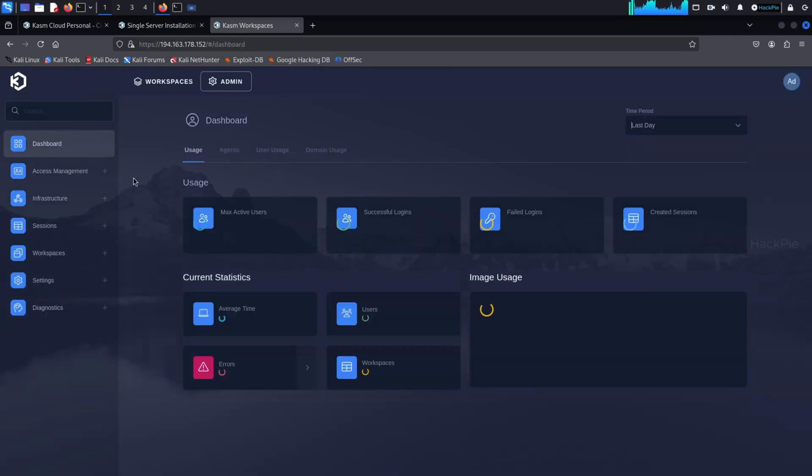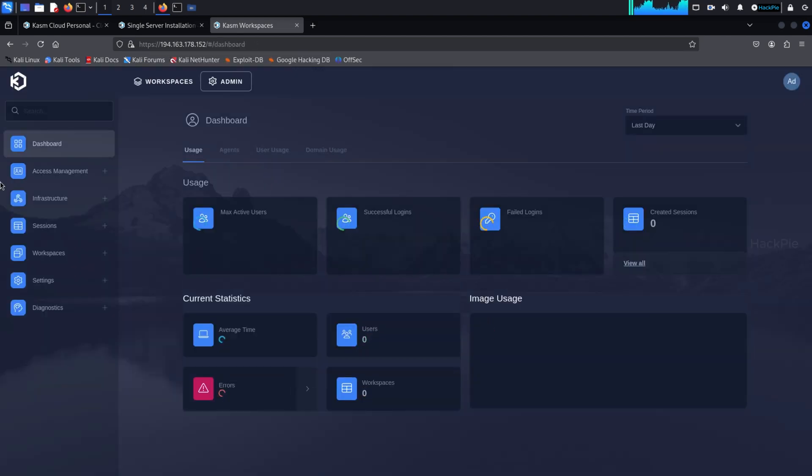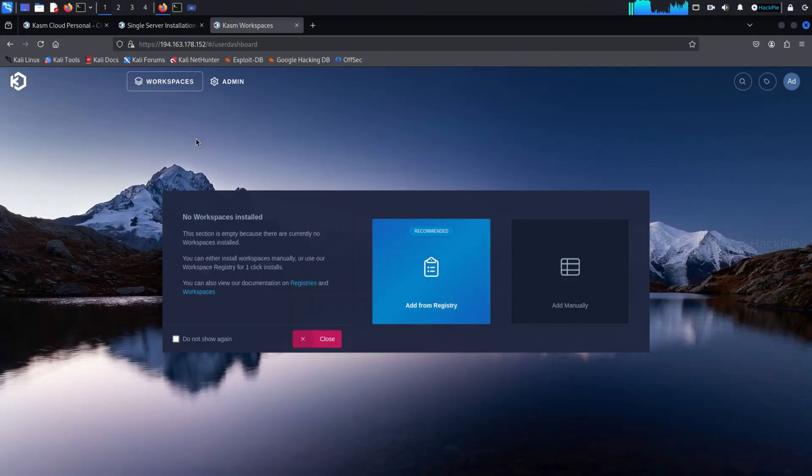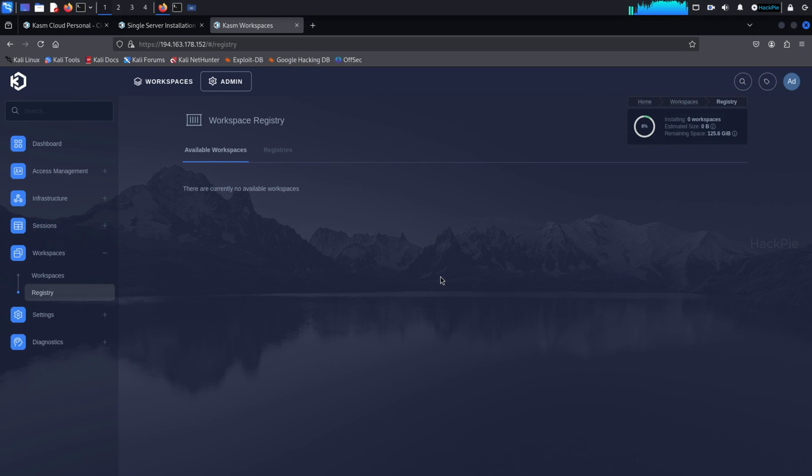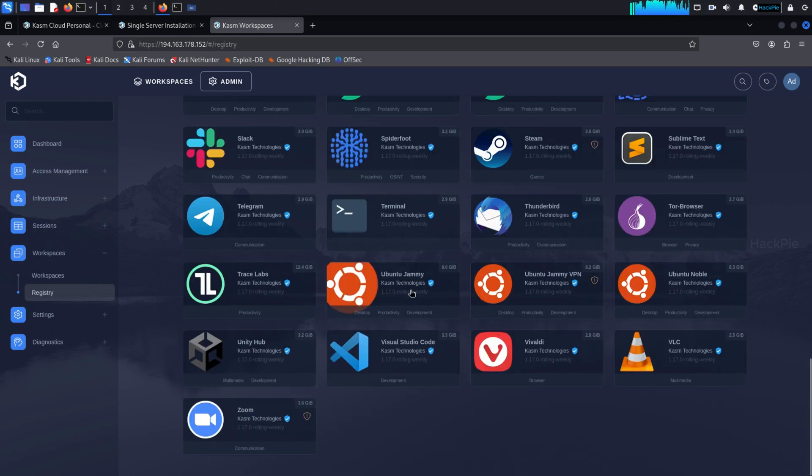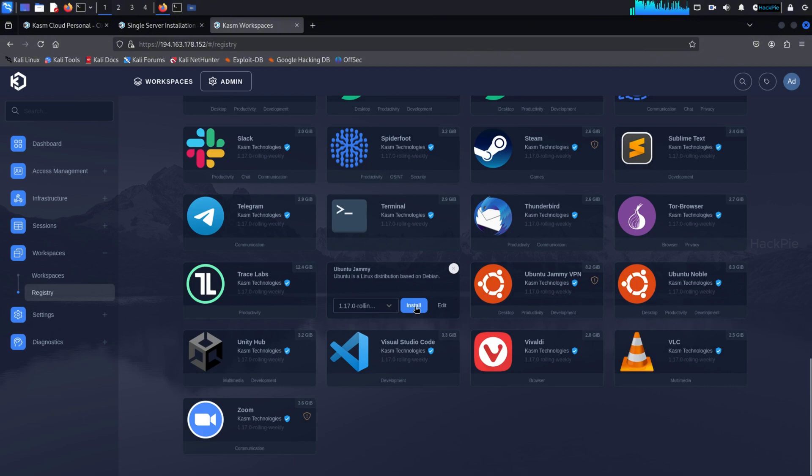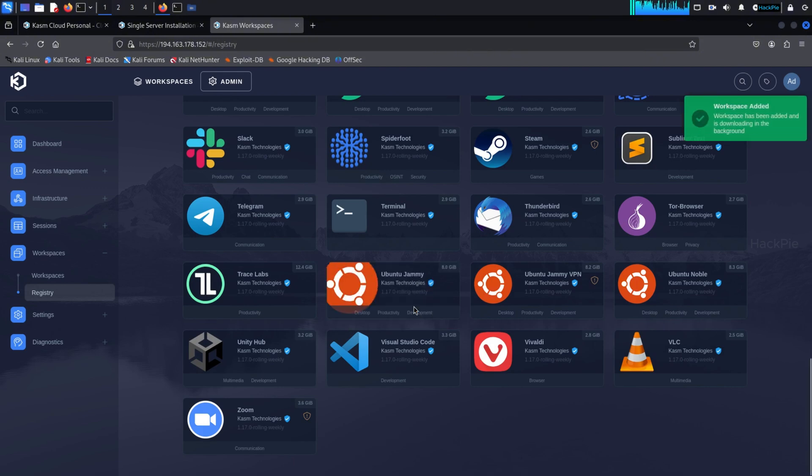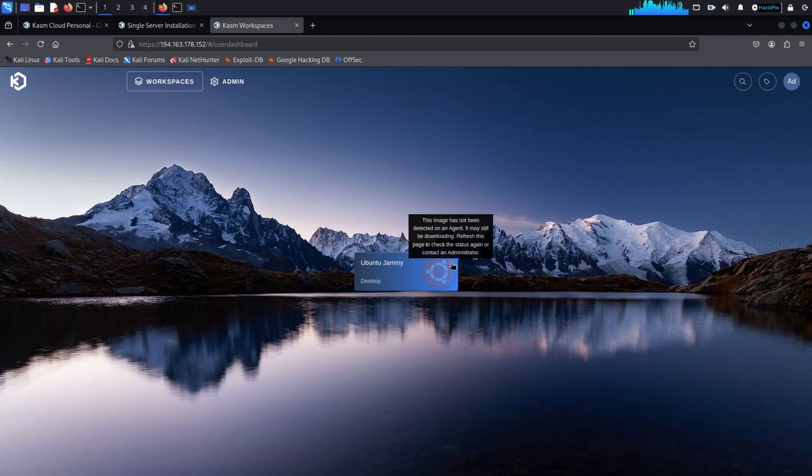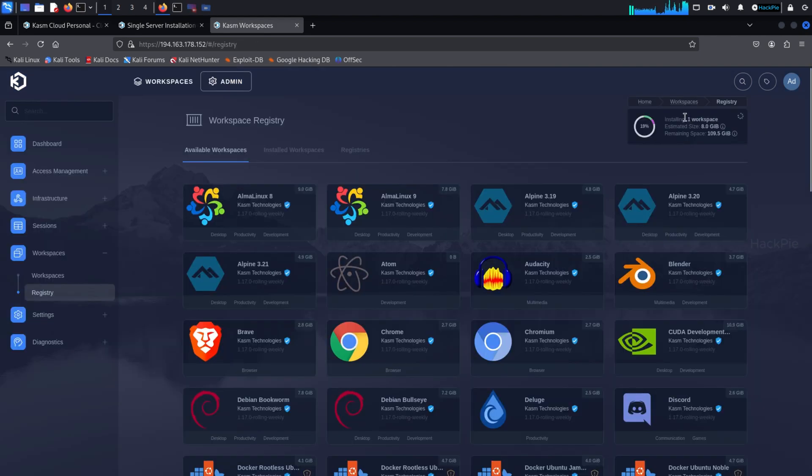And here we go. This is our Chasm dashboard. We are going to get an Ubuntu image from the workspaces. So here we can find a bunch of containers of different systems. So we are going to select this Ubuntu Jammy image and click install. And you can see here there is a warning icon on the top and that means our image is still provisioning. So wait for some time.